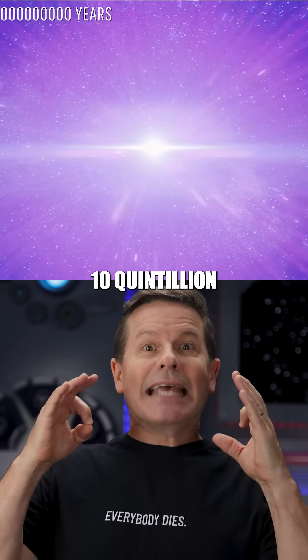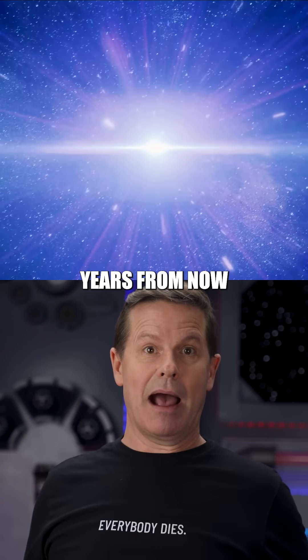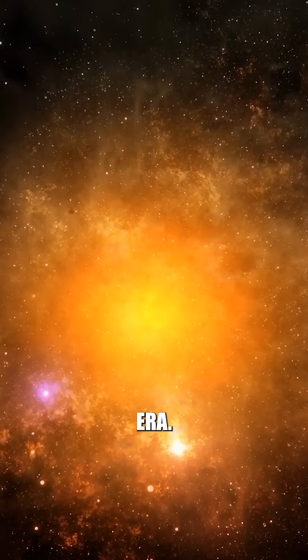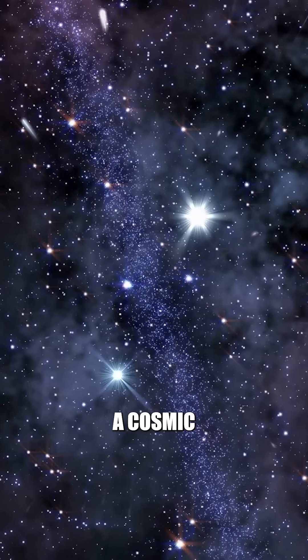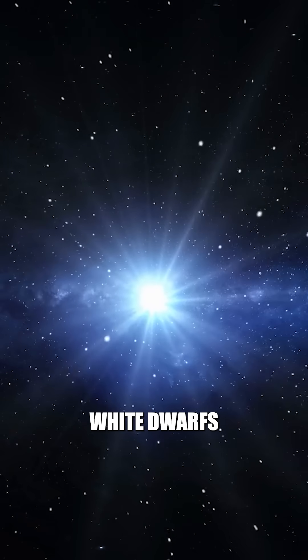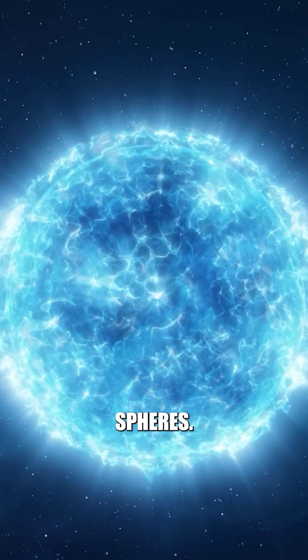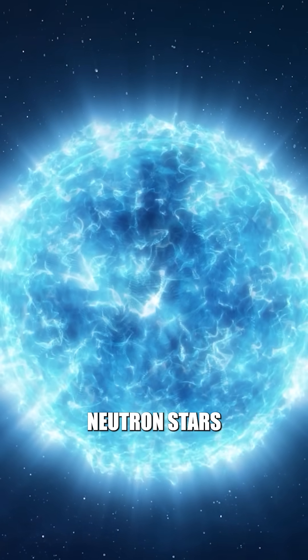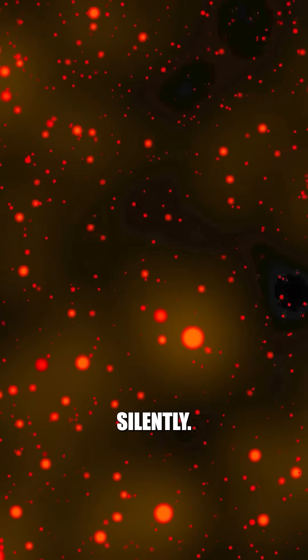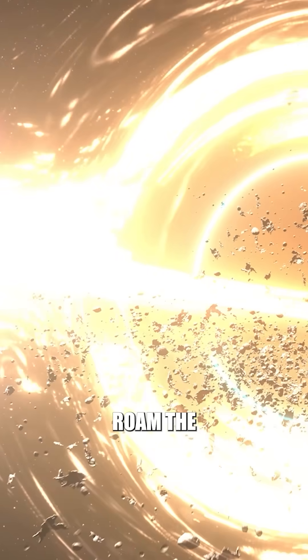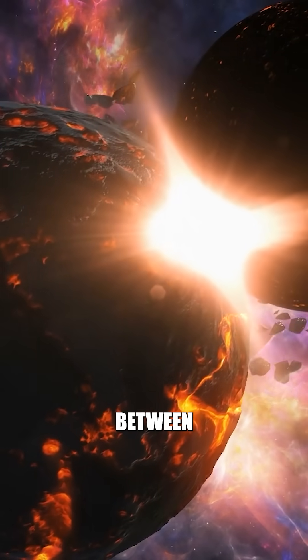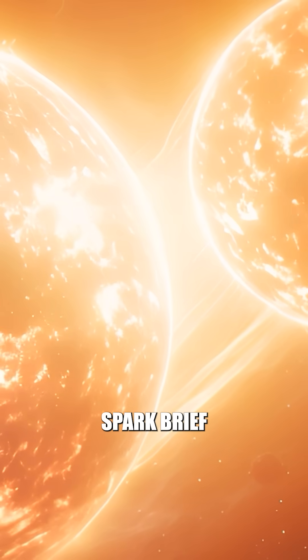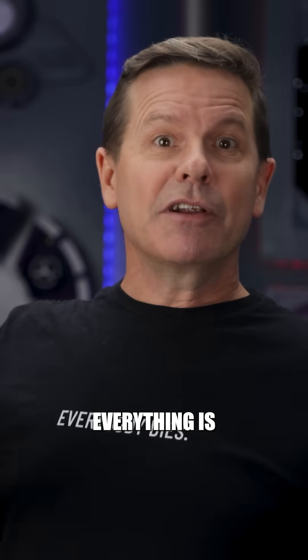And finally, 10 quintillion years from now would be the degenerate era. The universe would be a cosmic graveyard. White dwarfs cool into black, dead spheres. Neutron stars drift silently. Black holes roam the darkness. Only rare collisions between stellar remnants spark brief flashes of light.